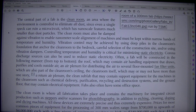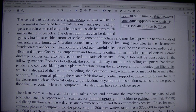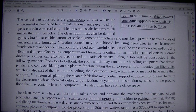Controlling temperature and humidity is critical for minimizing static electricity. Corona discharge sources can also be used to reduce static electricity.